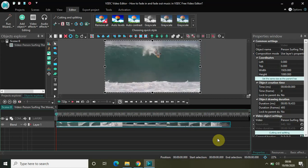If the length of the music file is more than the length of the video, music abruptly ends at the end of the video. To avoid that, you can actually add a fade out effect at the end of the music as well as a fade in effect at the start of the music.